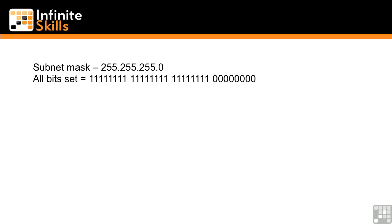Well, we need a subnet mask because the subnet mask tells us which portion of the IP address is the network portion and which part is the host portion.